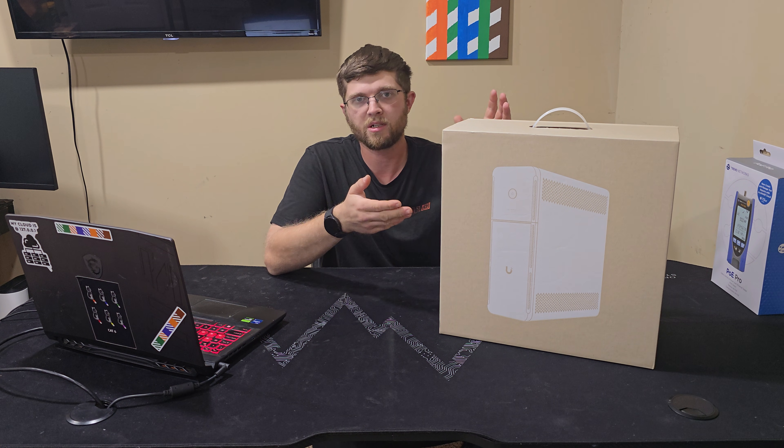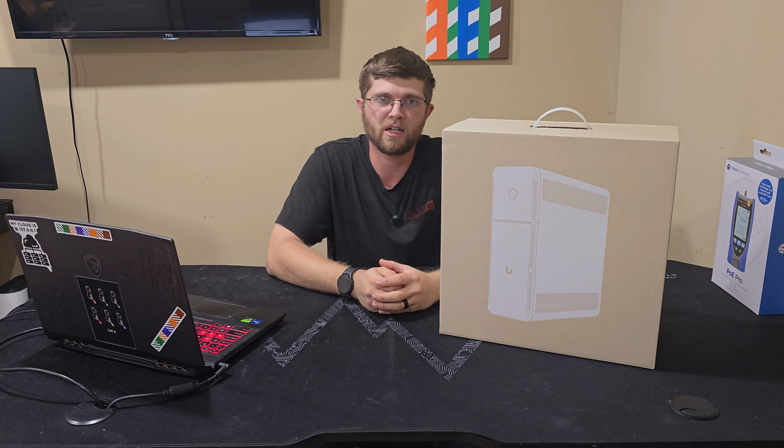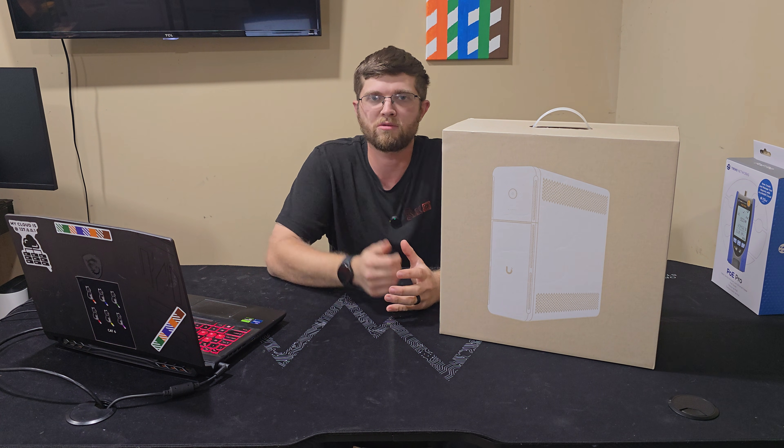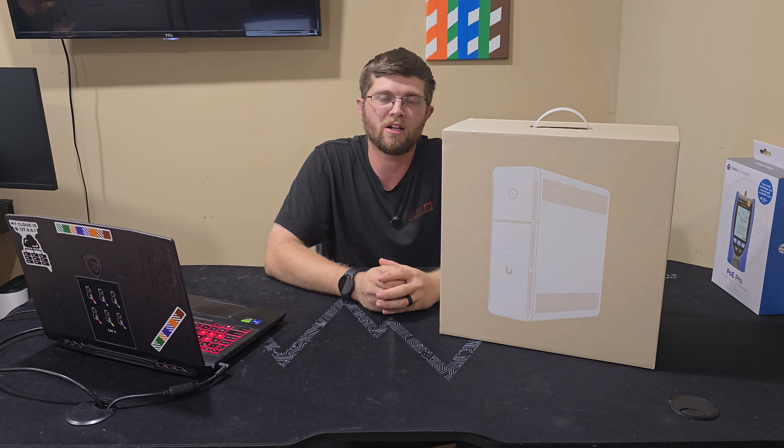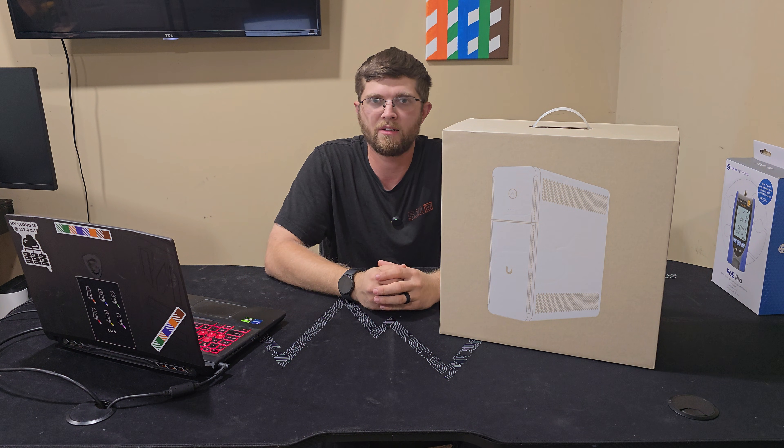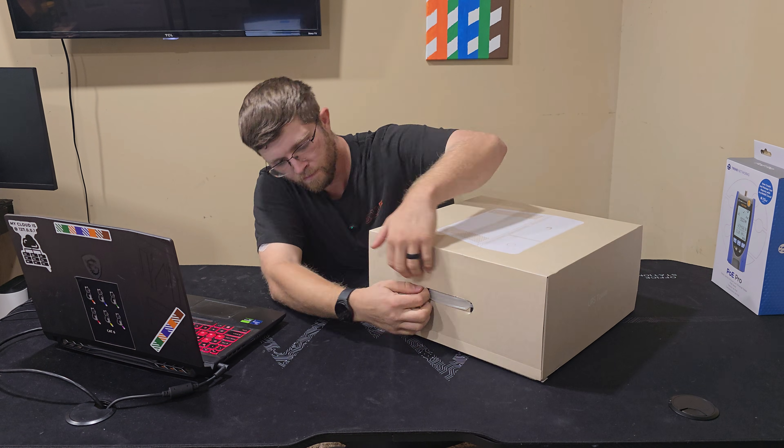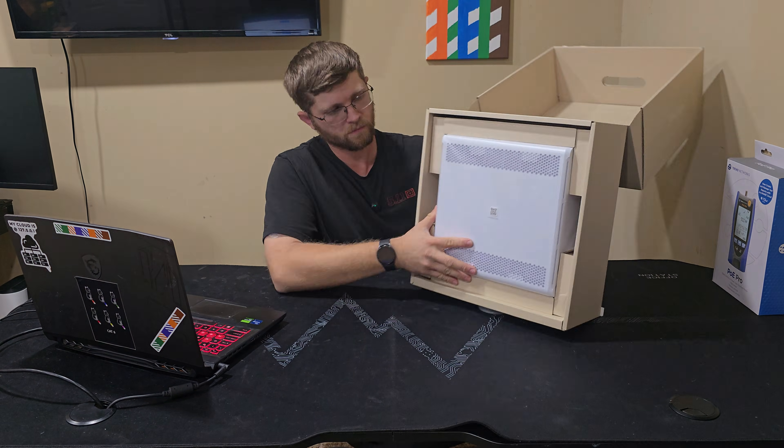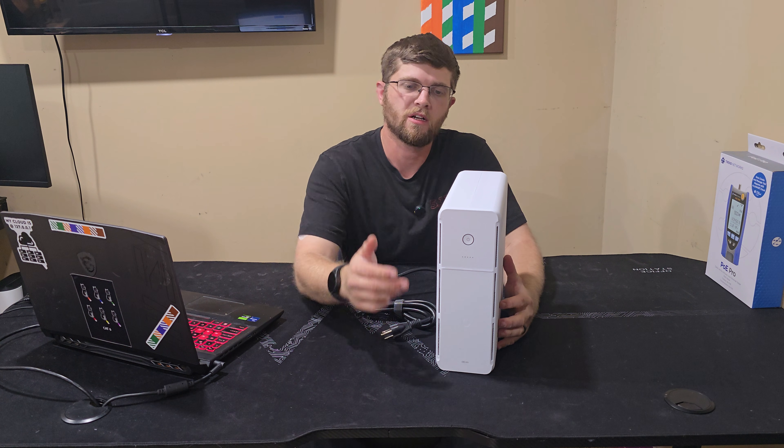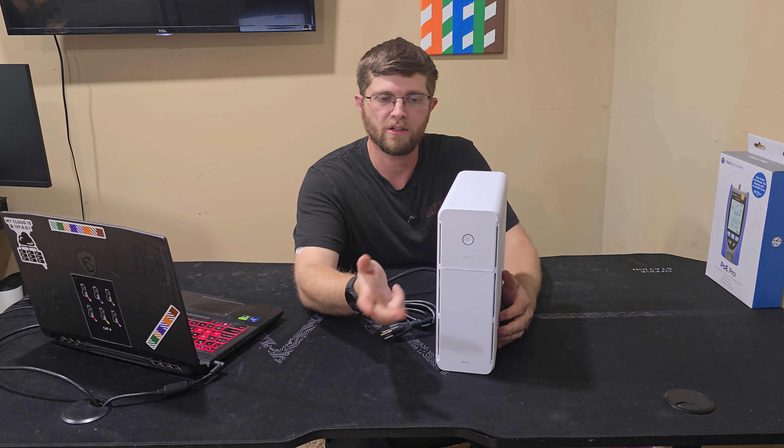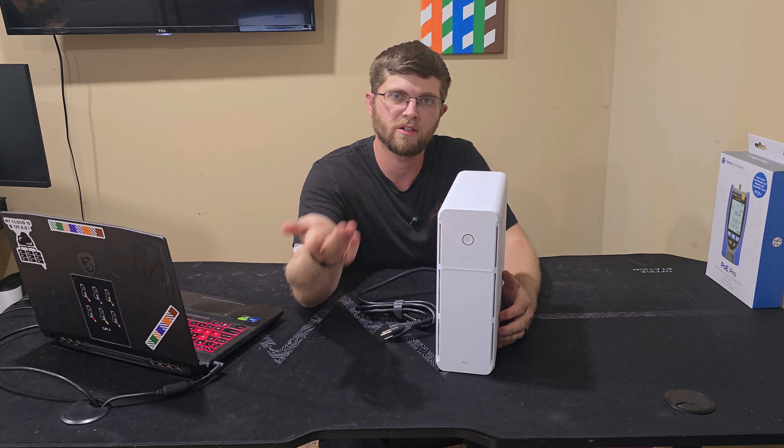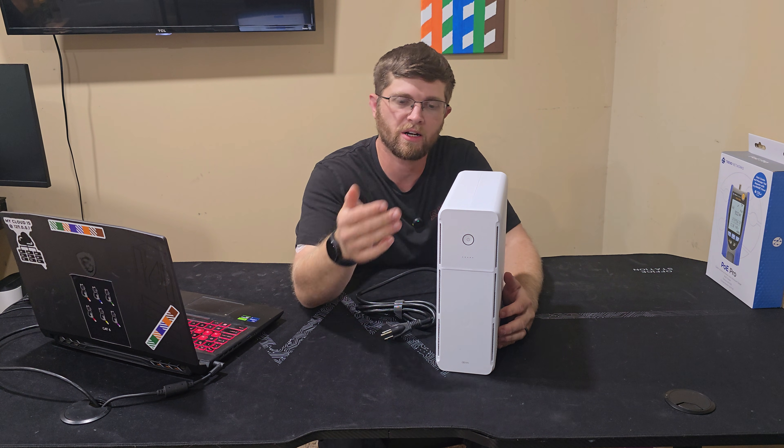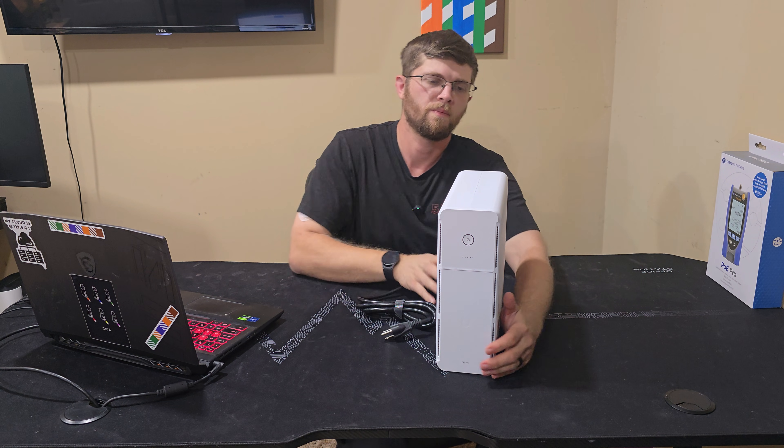So we'll get this unboxed, and I'll show you what it looks like, and I'll do some tests with my gaming PC and see how long I can run it off battery. So now that I got it unboxed, on the front here, you have the power button to turn it on. You have a status indicator light to tell you how charged the battery is. You have their logo.